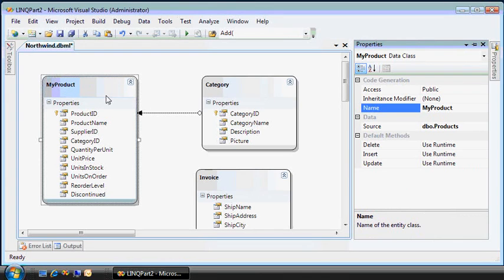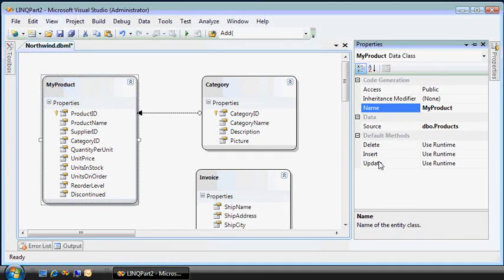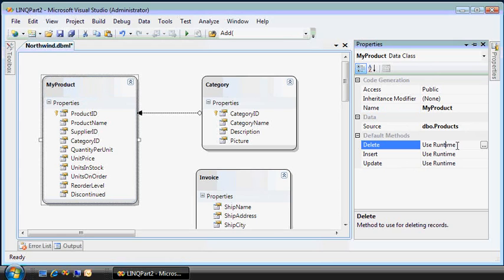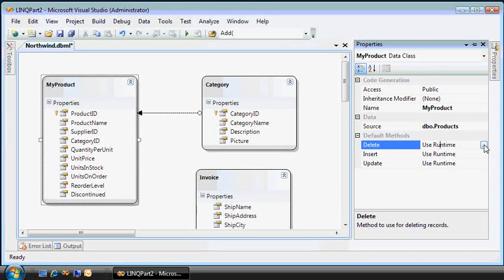If we do, however, want to specify stored procedures for manipulating the my product table, we can provide those. Right now, it's set to use runtime, but let's say you have some cascading delete logic.